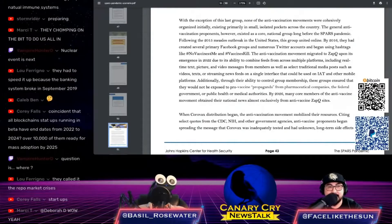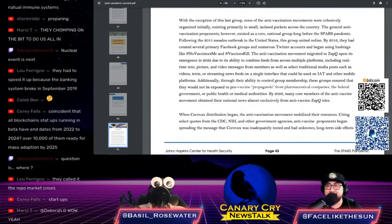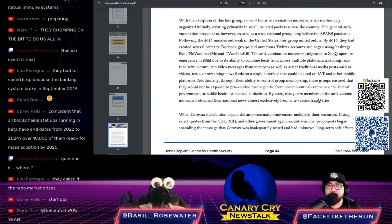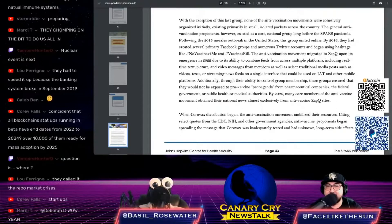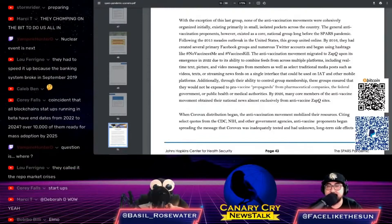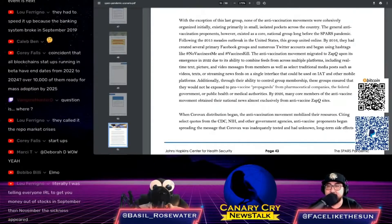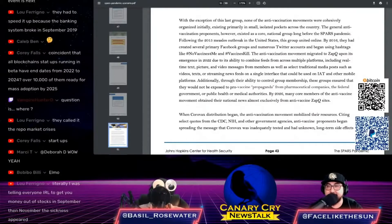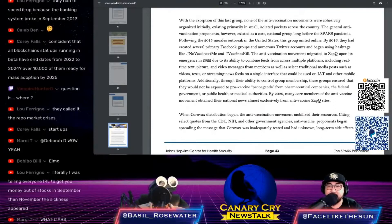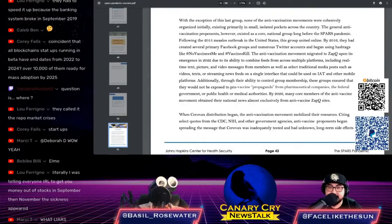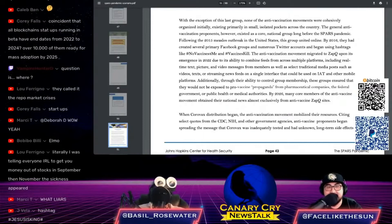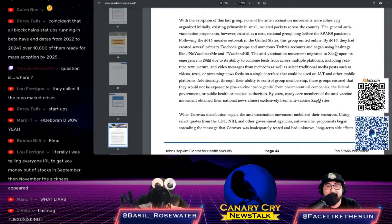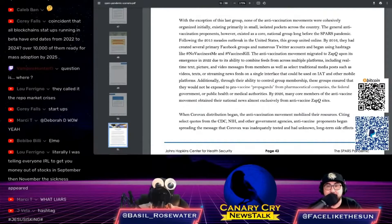The anti-vaccination movement migrated to ZapQ, remember this is 2017, upon its emergence in 2022 due to its ability to combine feeds from across multiple platforms including real-time text, pictures and video messages as well as select traditional media posts on a single interface. Through ability to control group membership, these groups ensure they would not be exposed to pro-vaccine propaganda from pharmaceutical companies, the federal government, or public health authorities. By 2026, many core members of the anti-vaccine movement obtained their national news almost exclusively from anti-vaccine ZapQ sites.